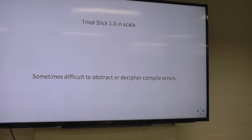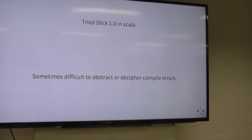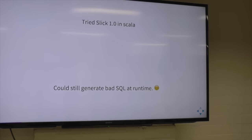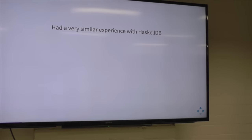It felt like too much work for the payoff. We had a Slick 1.0 app that was actually segfaulting the JVM intermittently in the query optimizer or something, and it happened fairly regularly — like once a week. And you could still, in all that complication, generate bad SQL at runtime. Pretty easily, which is pretty sad.